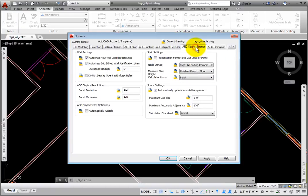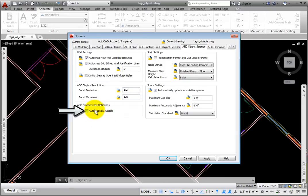You can find it in the Options dialog box, AEC Object Settings tab, AEC Property Set Definitions group box.